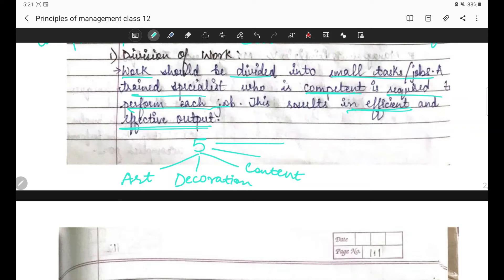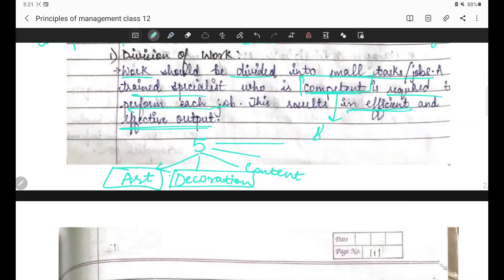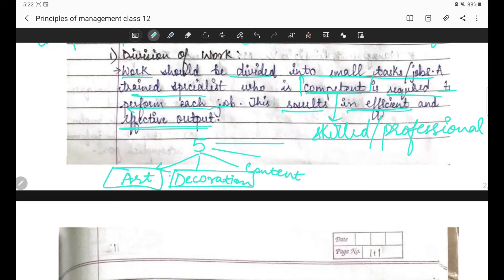Toh aise hi division of work principle mein kya rehta hai: work should be divided into small tasks and jobs. Jo kaam hai woh chhote chhote jobs mein divide ho jana chahiye. A trained specialist who is competent is required to perform each job. Har specialist - jo art mein specialize karta hai usse drawing ka kaam, jo creativity mein acha hai usse decoration. Her trained specialist wohi kaam karna chahiye jis mein woh competent, skilled, ya professional hai.